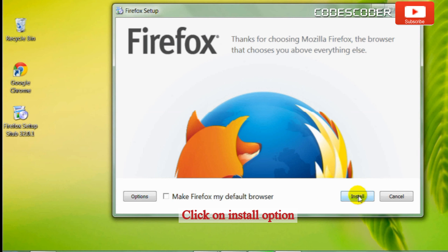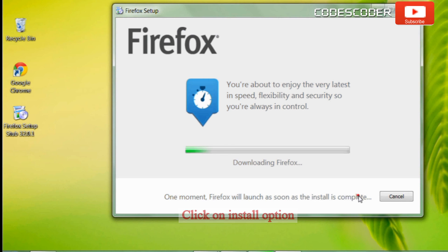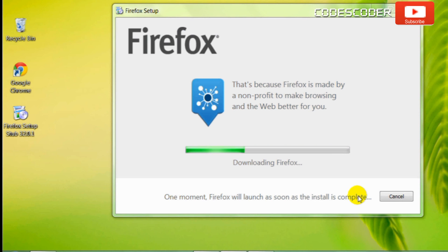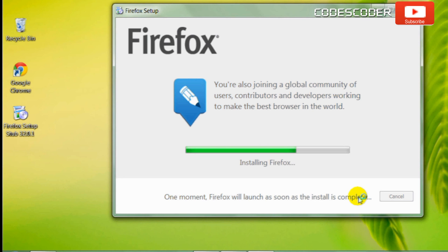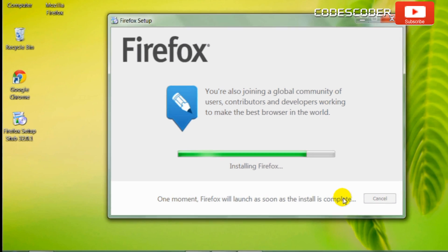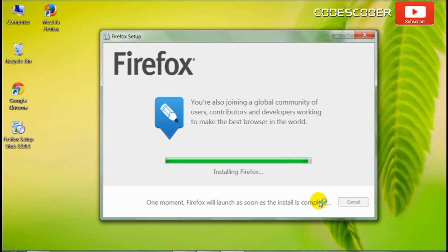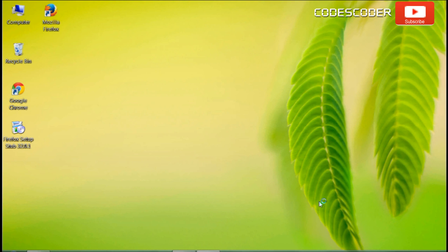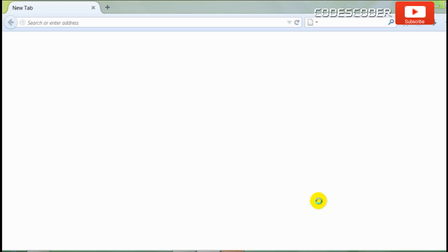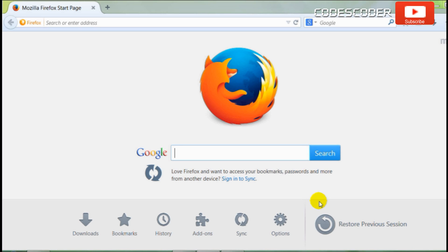Click on the install option. Now the problem related to administrator permissions has been fixed.